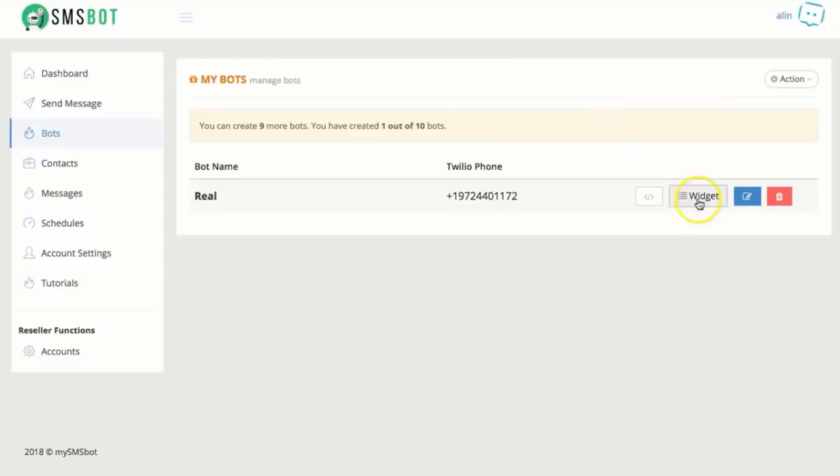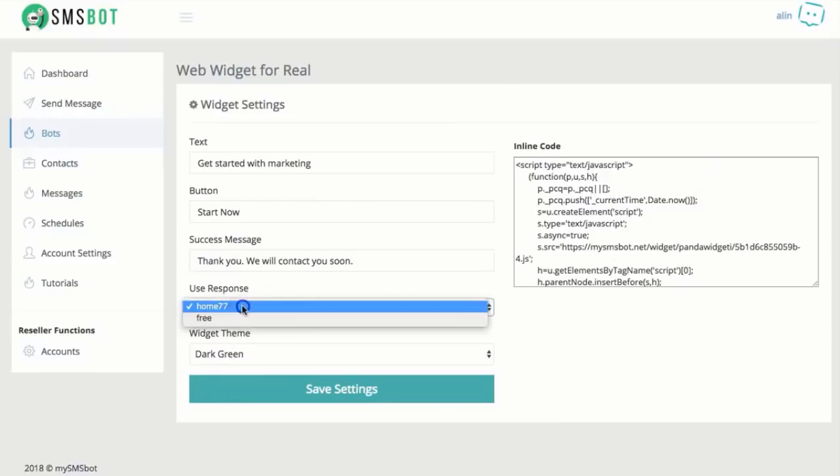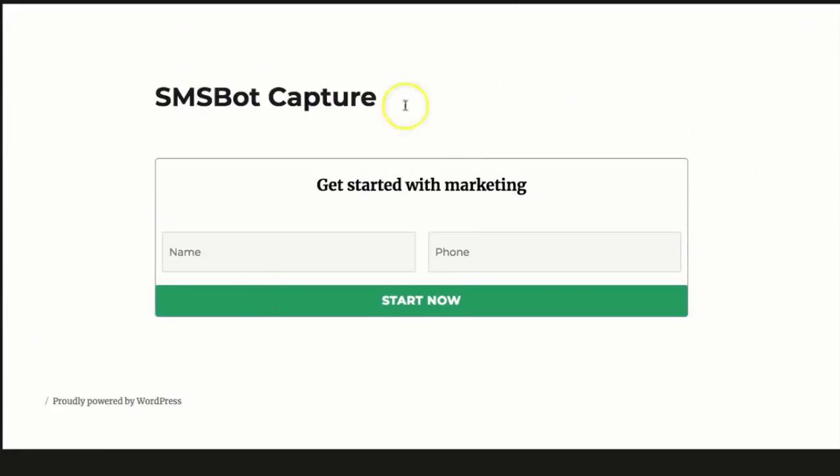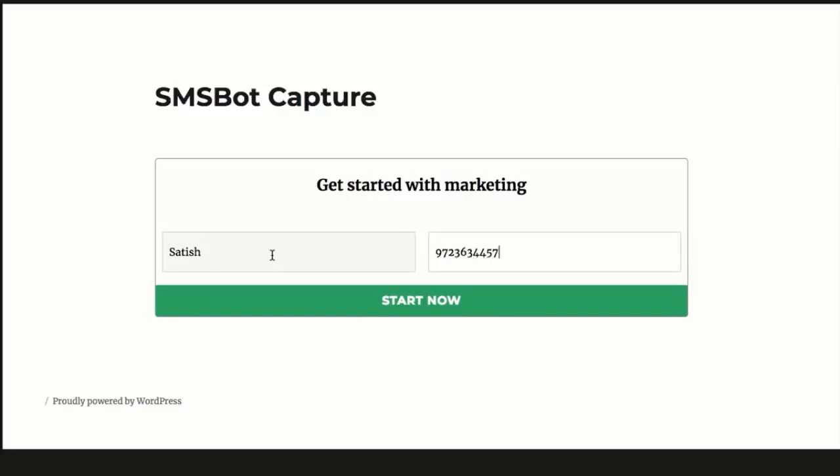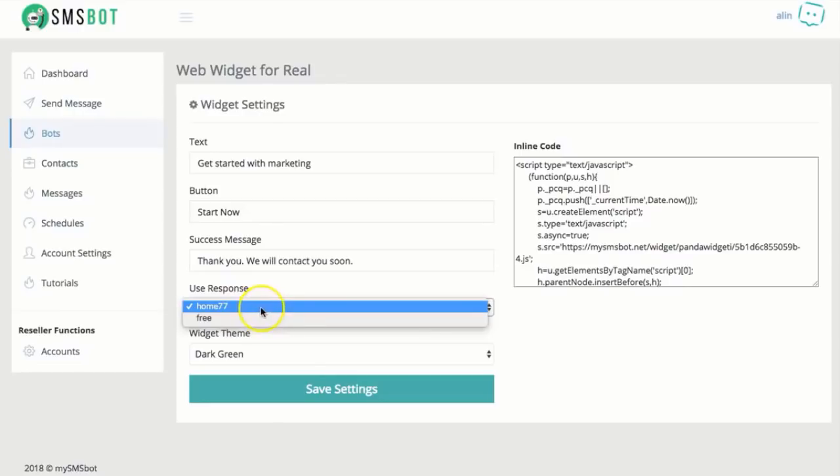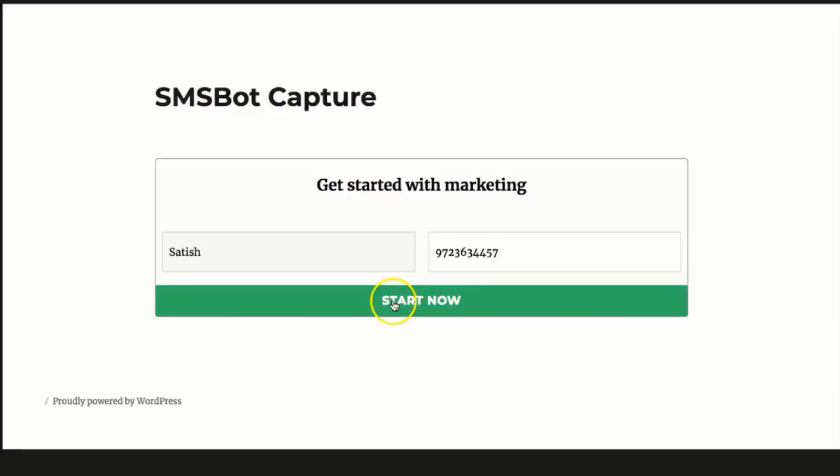Option number two is go to widget. You can modify these things, color, all that good stuff. Choose your response and copy this code. And guess what? Example, this is a demo example here. Now, this is a capture form that you can put on your website like that. Let's give it a try. So I'm going to do that and I'm going to text to my phone number.